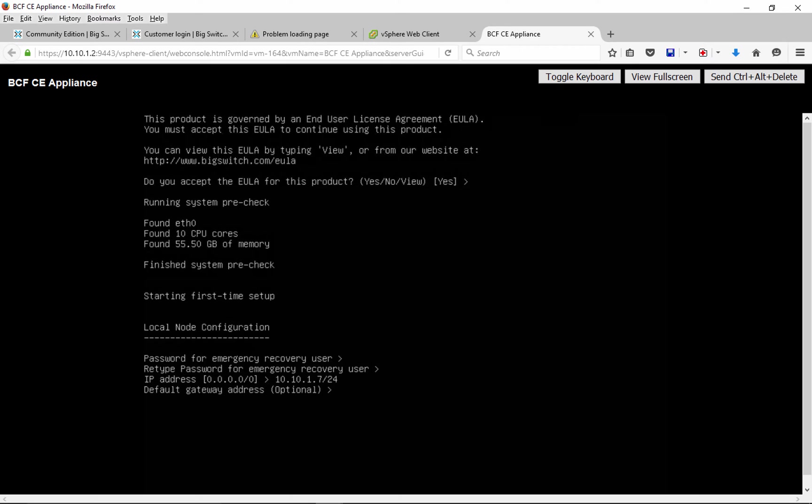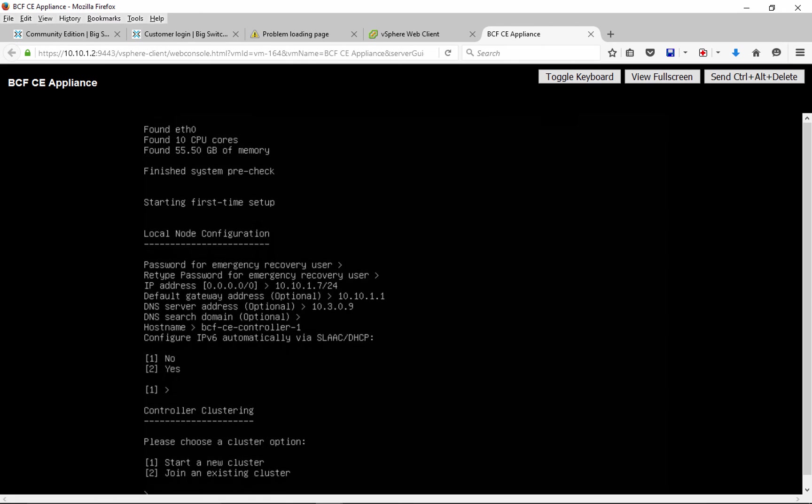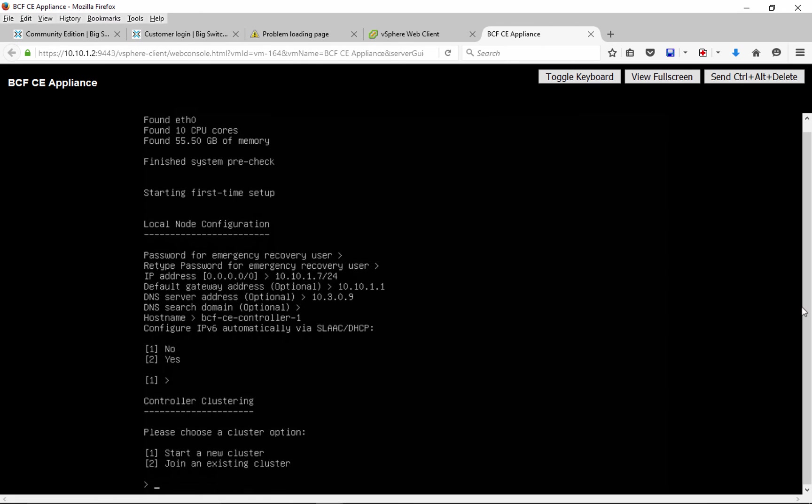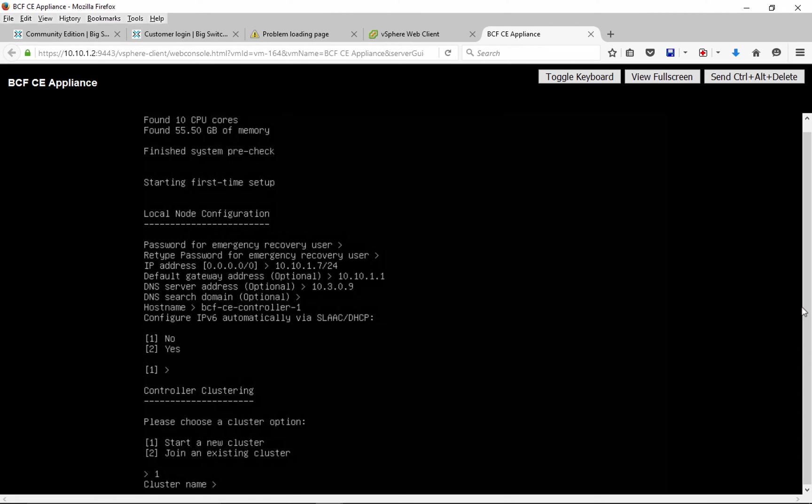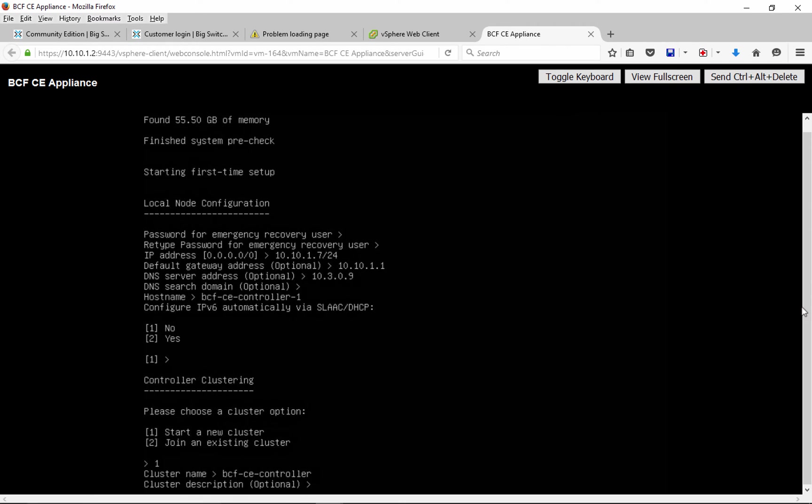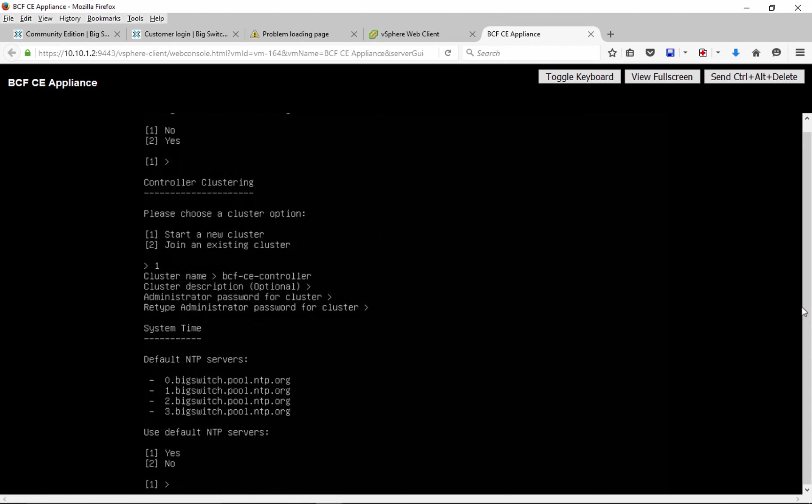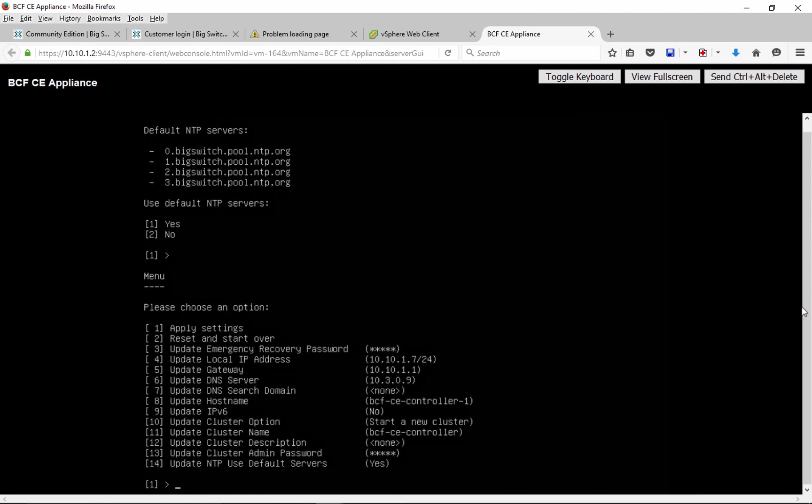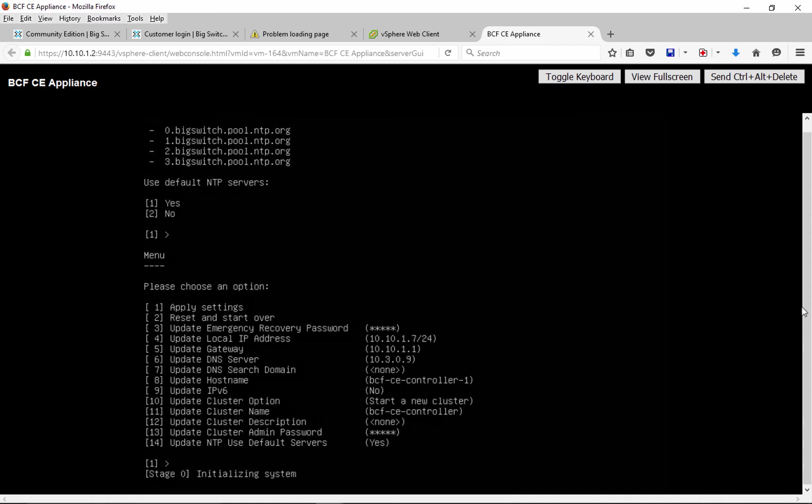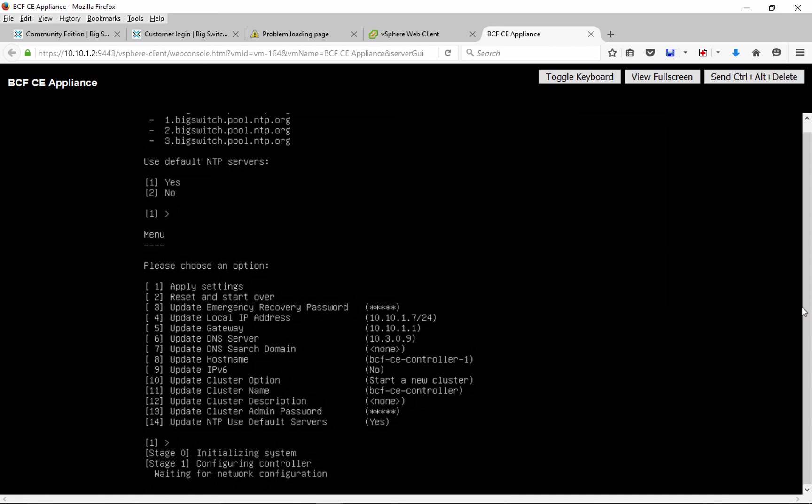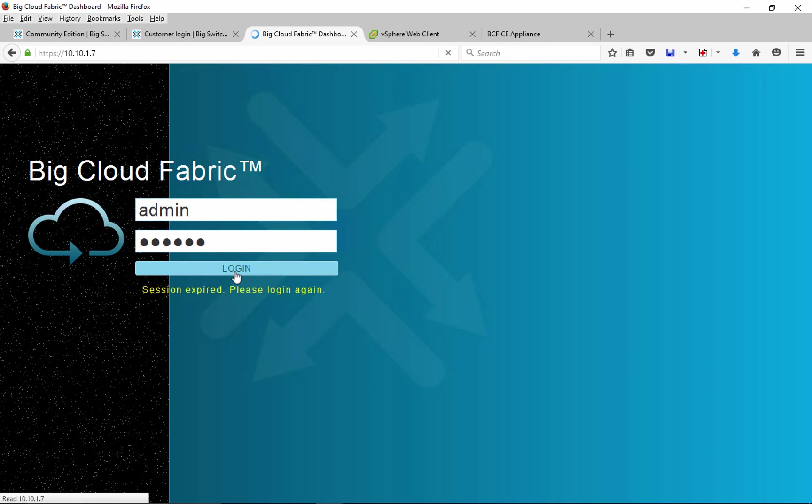We can then configure additional information. Here I am doing a brand new setup, so I will start a new cluster and provide some information about the cluster. Finally, we can configure NTP and accept entire configuration. Now controller is ready and we can login to it via graphical user interface.